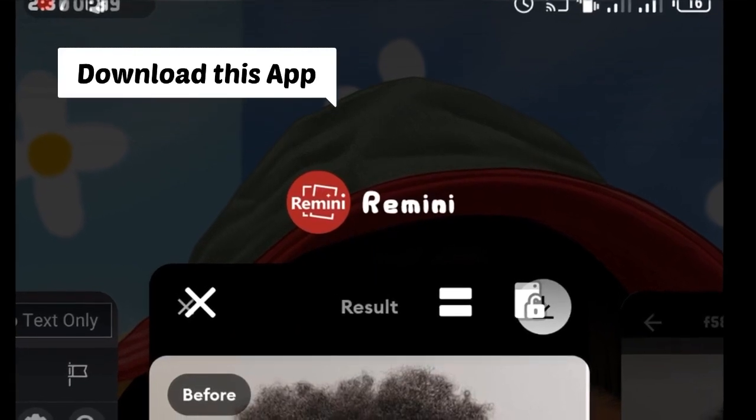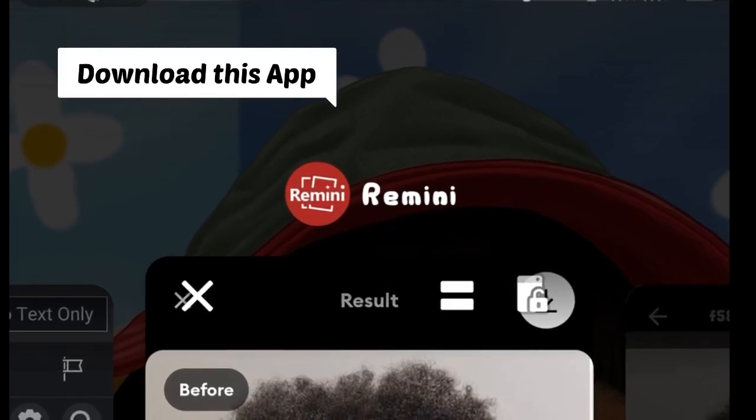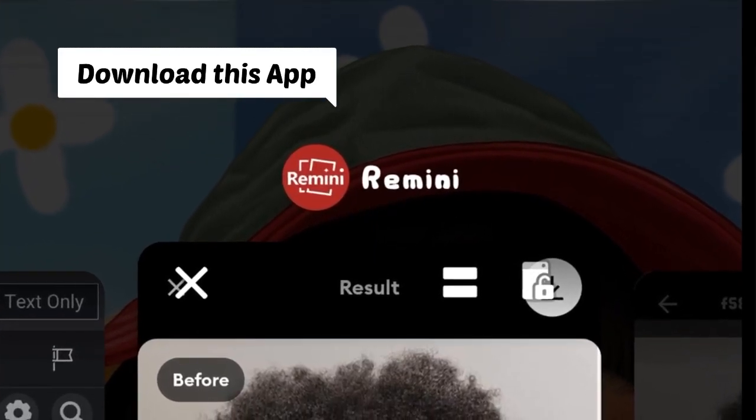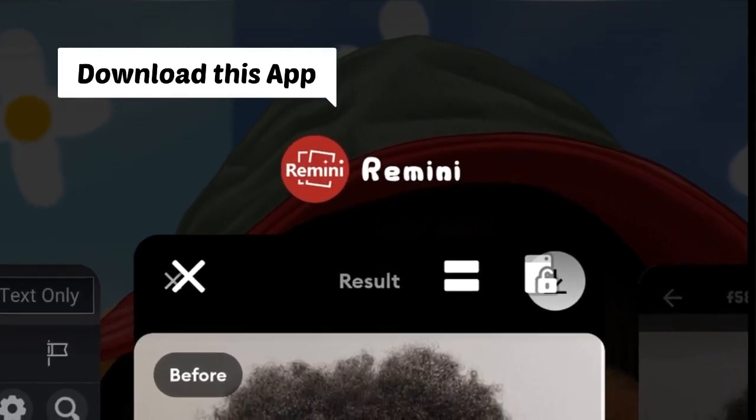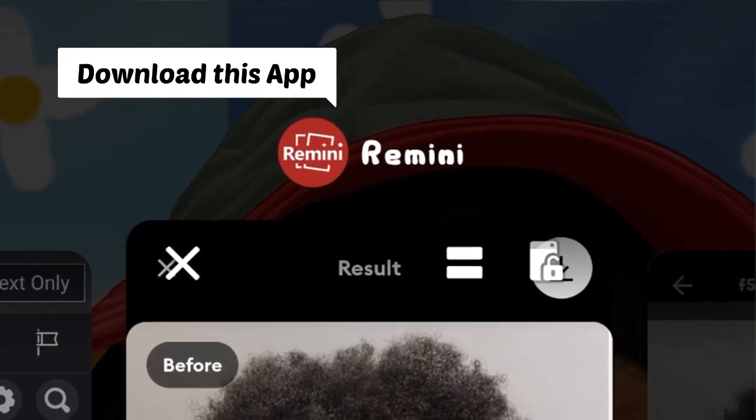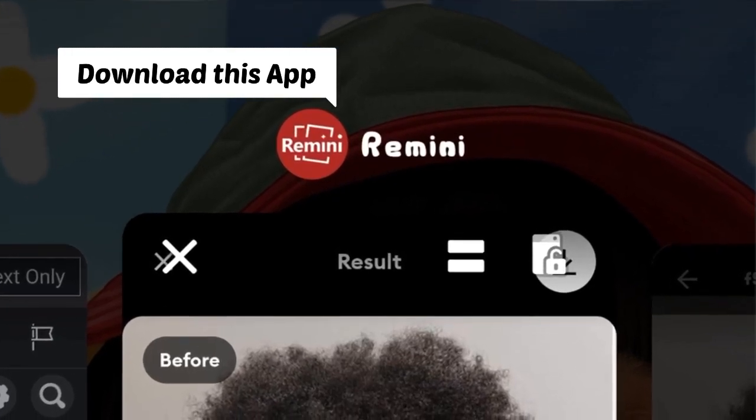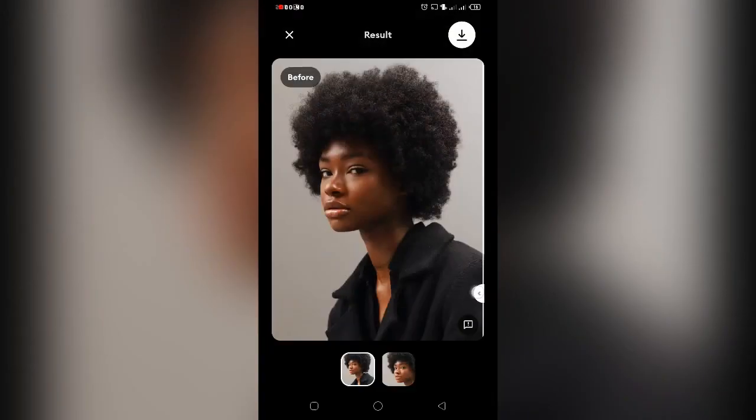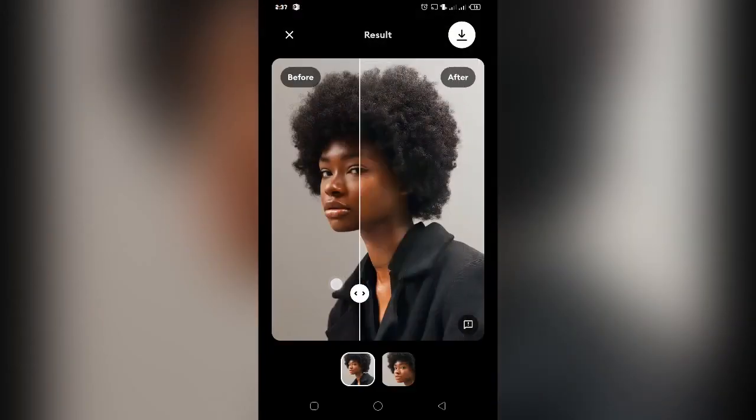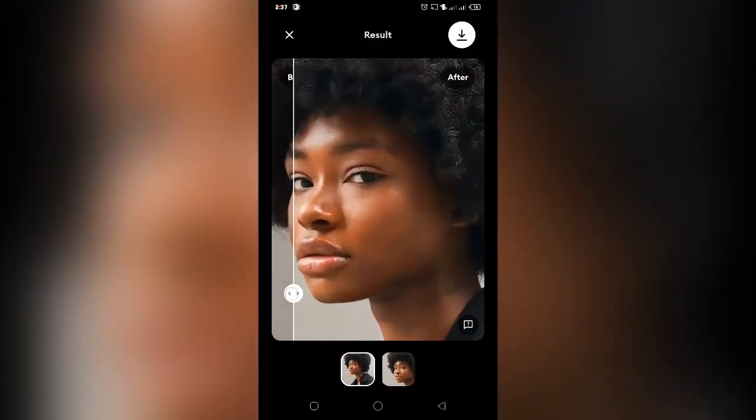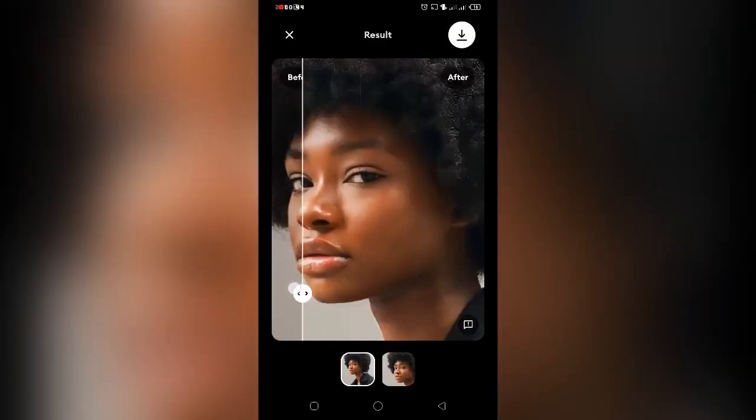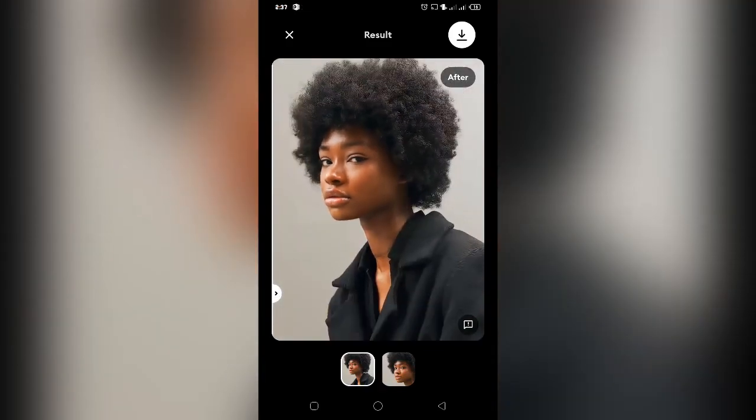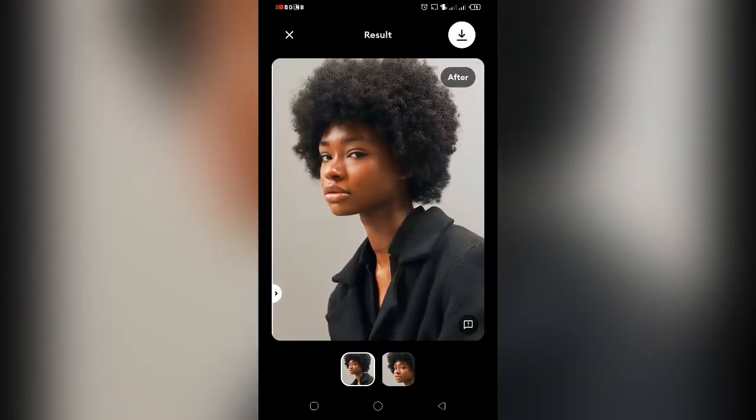First of all, I would advise you to download Remini. I'm going to be dropping links in the description box for you to get this app. So when you import this app, it's going to clear your reference for you at first, then you save it to your gallery.